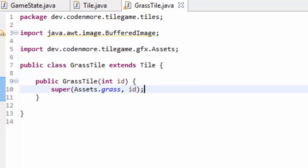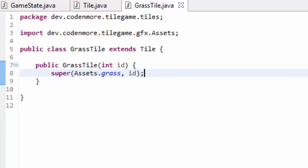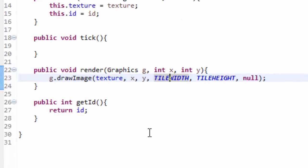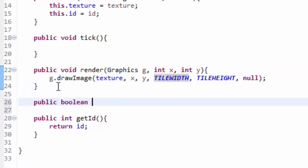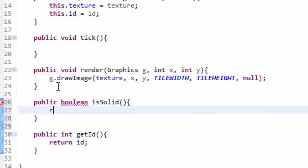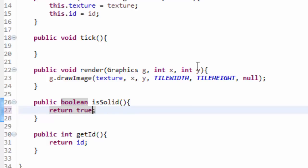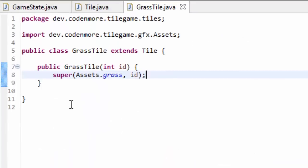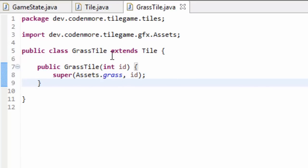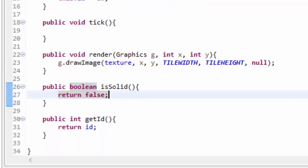That's all we need for the grass tile right now. Now we need to know if a tile is walkable or not - if you should be able to walk on a tile. Obviously a grass tile you should be able to walk on, but something like a rock you don't want to walk into. So back in our tile class we are going to create a public boolean method called isSolid, and this is just going to return false by default. So if you call isSolid on a tile and it returns false, the tile is not solid and you are allowed to walk on it. If it returns true, it is solid and you shouldn't be able to walk through it.